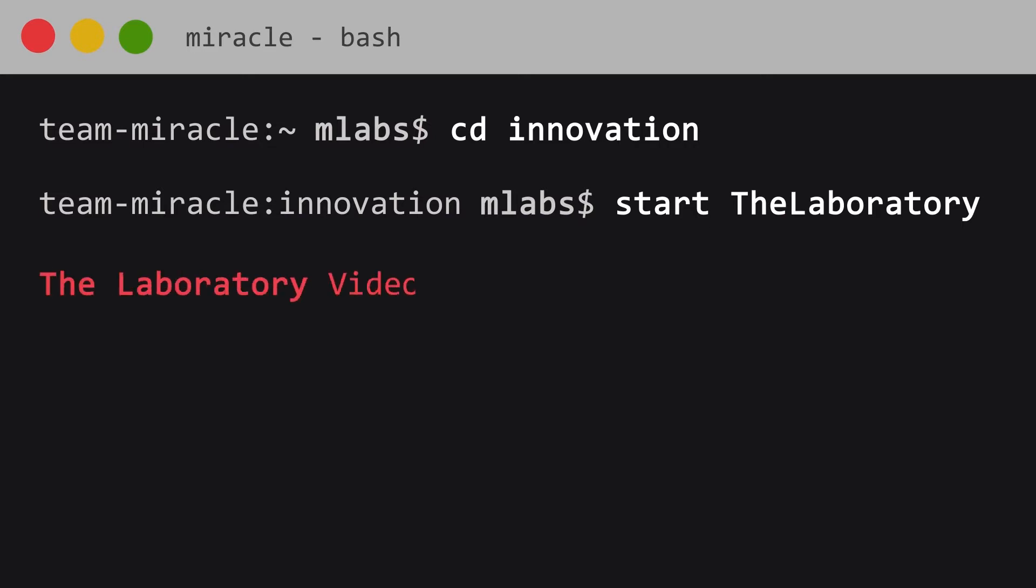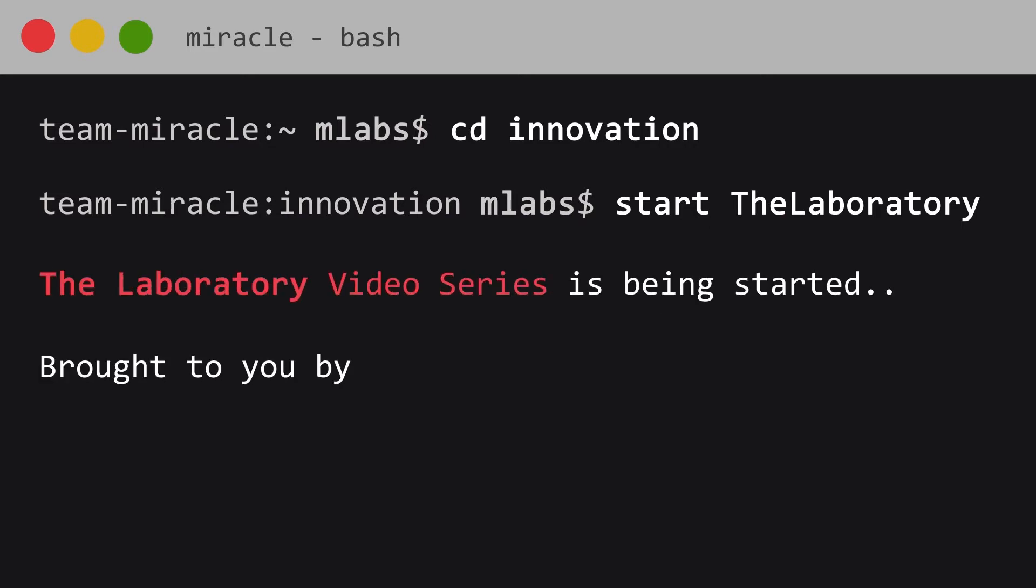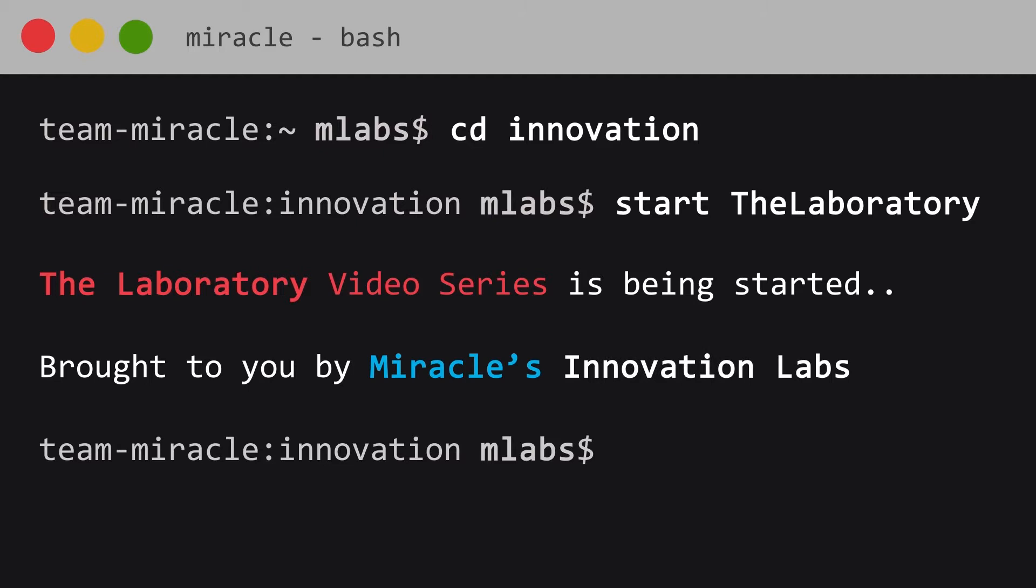Welcome to the laboratory, a video series brought to you by Miracle's Innovation Labs.